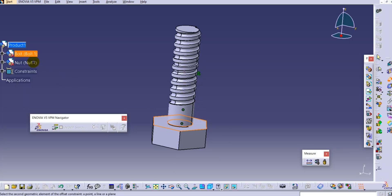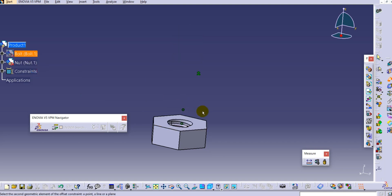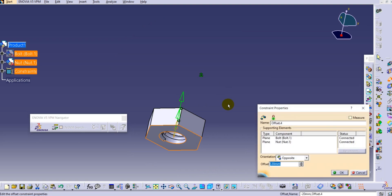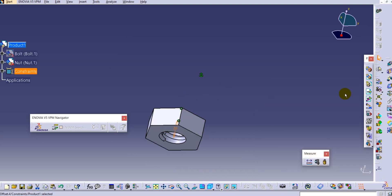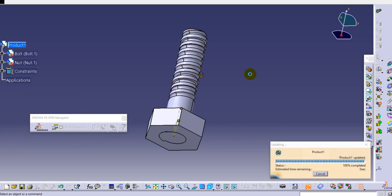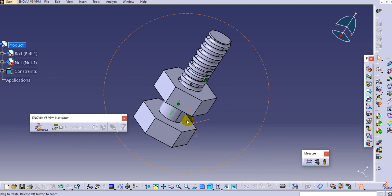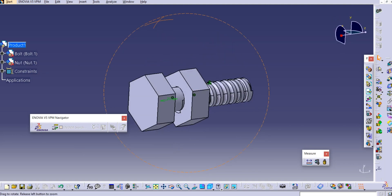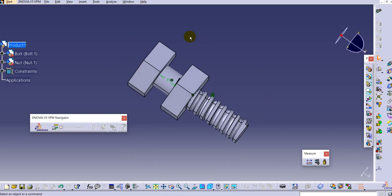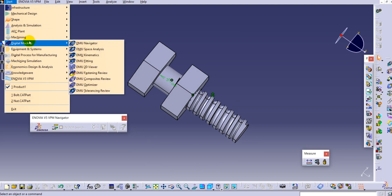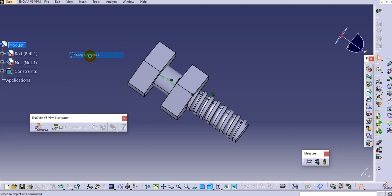To simulate this mechanism, change the environment to Digital Mock-Up and select DMU Kinematics.